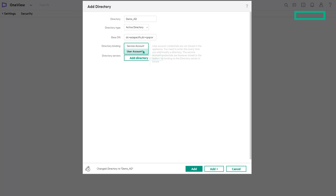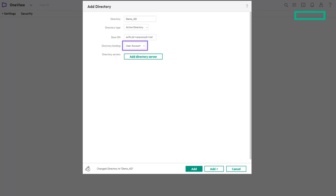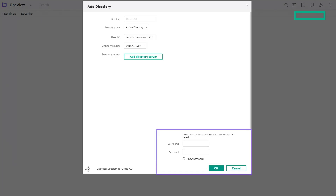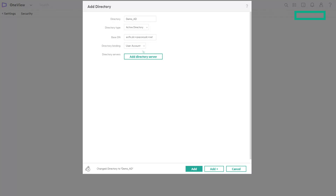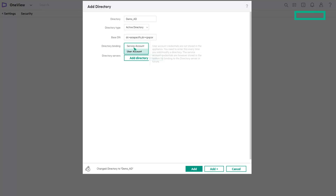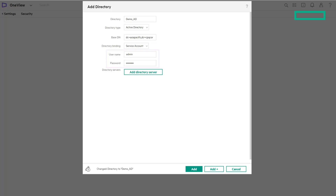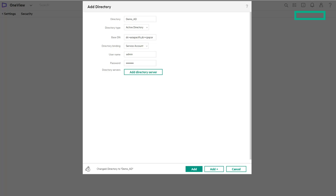Choose one of the directory binding options: user account or service account. User account is the default option. If you choose user account, user credentials for the directory service are not stored in HPE OneView, and you are prompted to enter credentials often. If you choose service account, it takes a username and password as input, and HPE OneView encrypts and stores those credentials for future use. Enter the directory username with search privileges and the password; the username is typically the common name attribute.